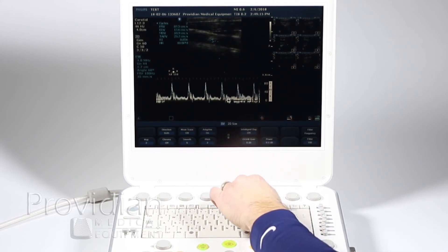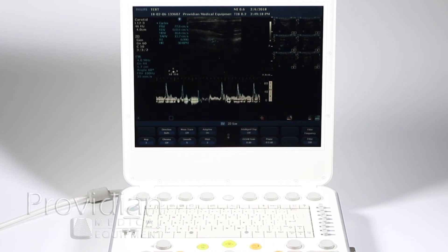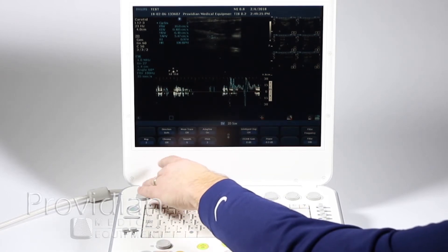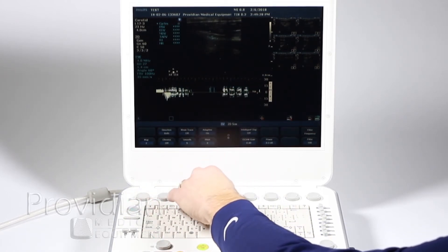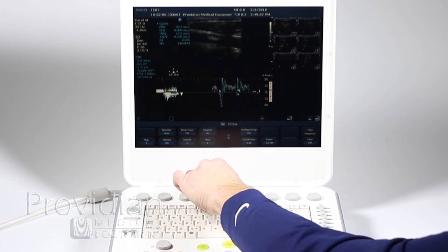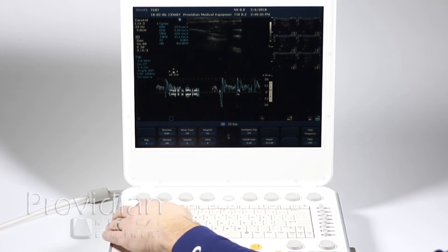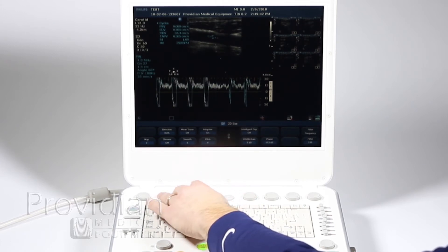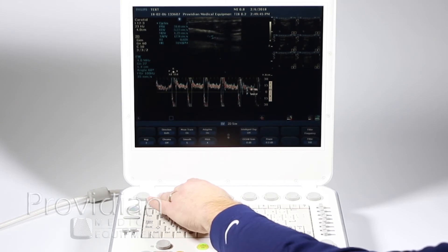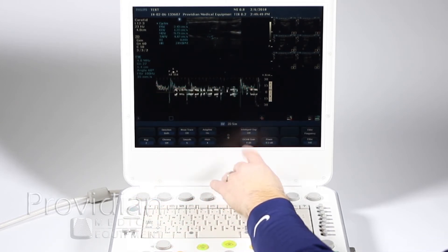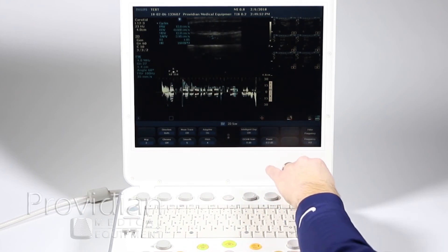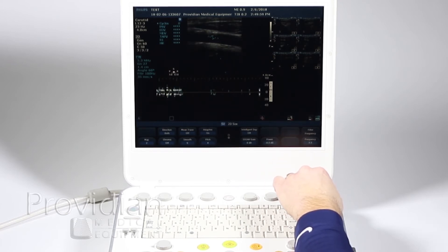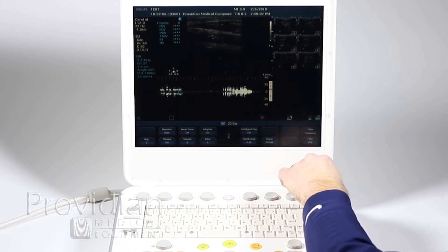On Page 2, we have Intelligent Doppler — we'll turn that off. Eye scan for image optimization. Mean trace, directional, your map. Pitch changes the pitch of the sound. Get smooth. Trace the mean all the way through by clicking mean trace. Chroma. And you can change your wall filter here — that's filter and frequency. I'm changing the frequency right now, and I can go back to the filter and change my wall filter.